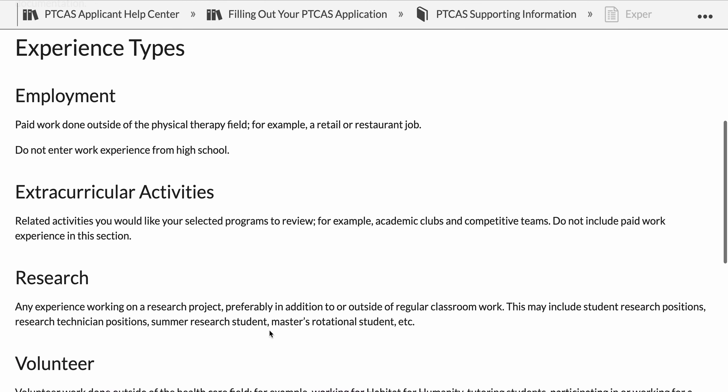These different experience types include employment. This is all paid work done outside of the physical therapy field. If it is in the physical therapy field, this goes in observation hours. Regardless of whether it was paid, volunteer, whatever, any shadowing or physical therapy related observation hours are all going to go under the observation hour section.